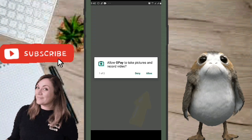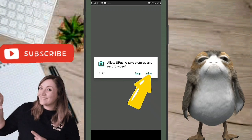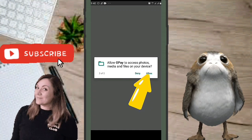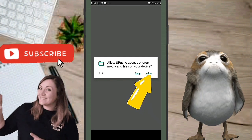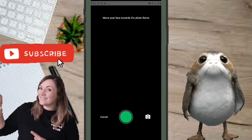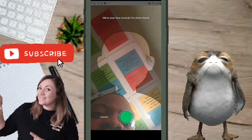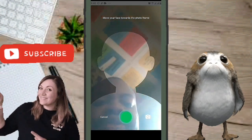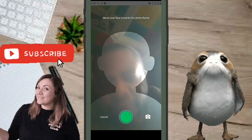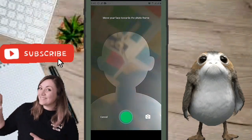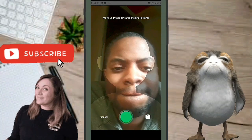OPay will ask to take a picture and record a video — click Allow. It will also ask to access photos, media, and files on your device — grant that access too. This is for security, so that if something goes wrong in the future, there's a photo attached to your account.